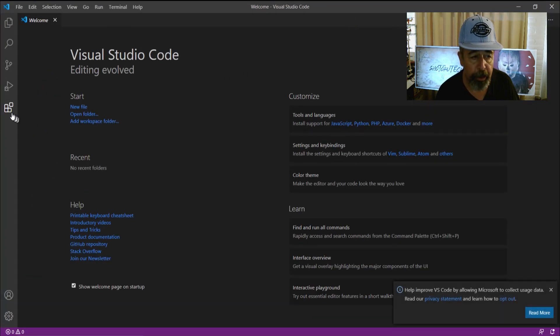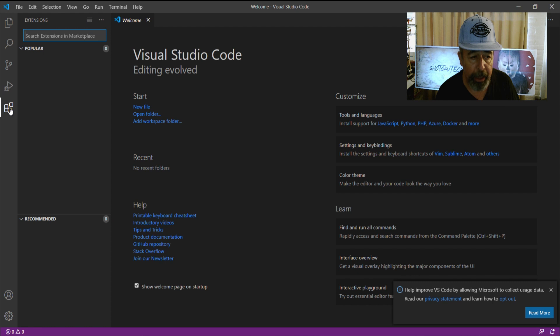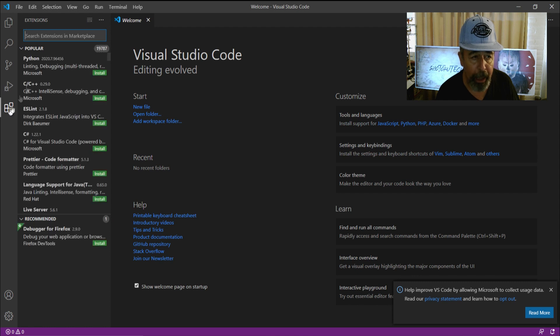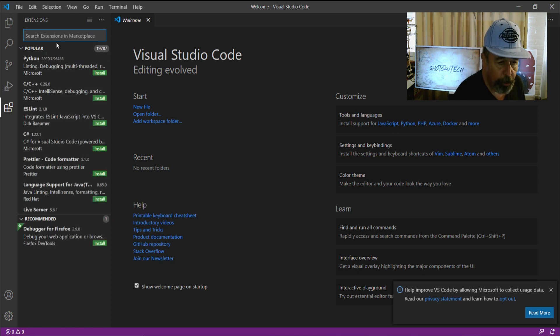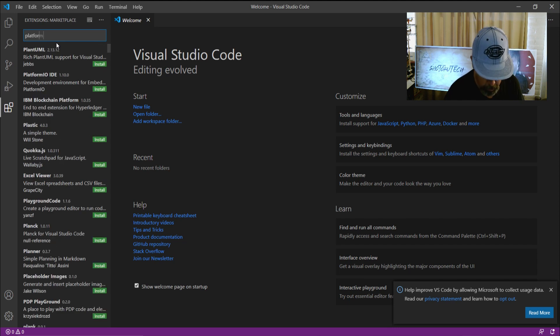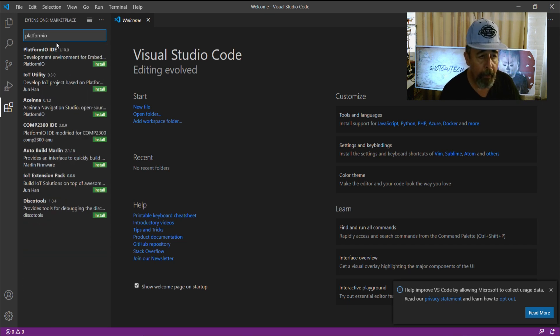Now, the first thing you want to do is add the Platform.io extension. You can see there's a variety of different programming language extensions. We're going to hit install.